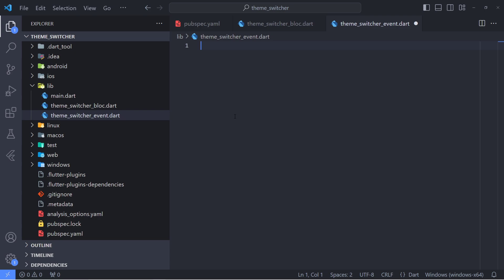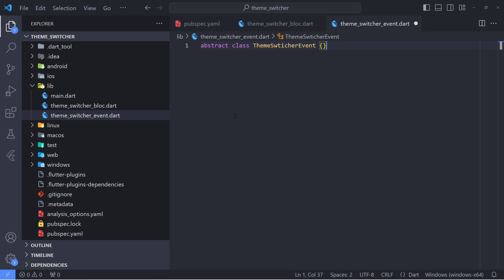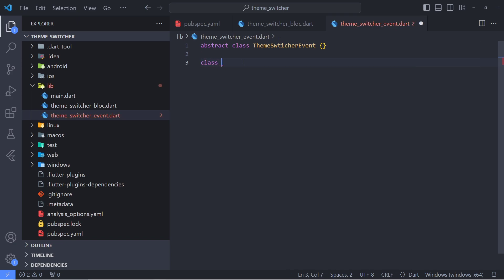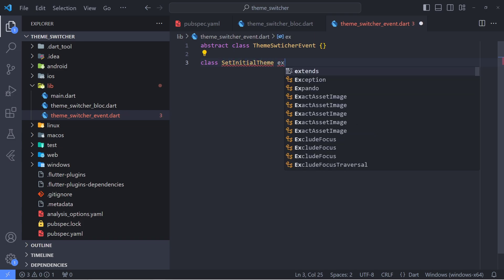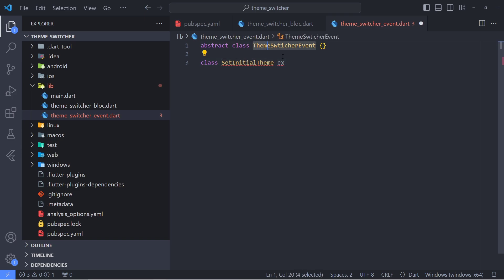I want to start with the event file. As I said, we have to create an abstract class for our events, because all the event classes must be of the same type. So we have to create an abstract class that the rest of the classes can inherit from. I'm going to create an abstract class called ThemeSwitcherEvent.